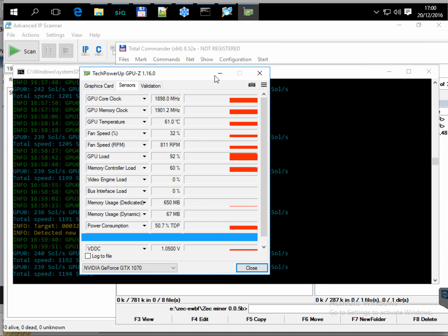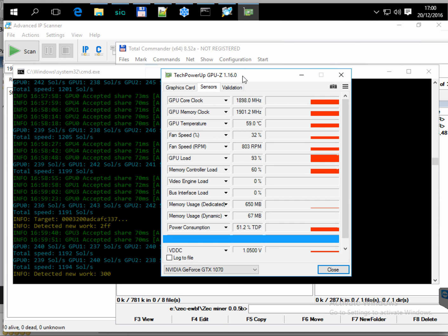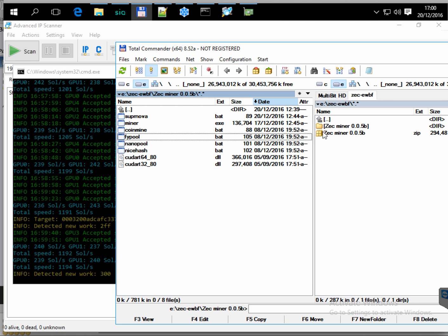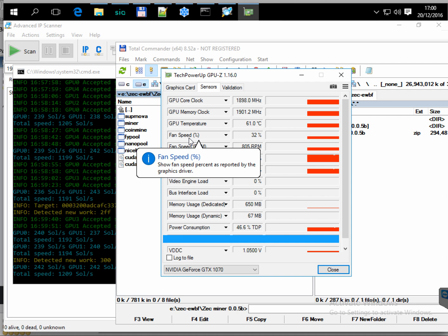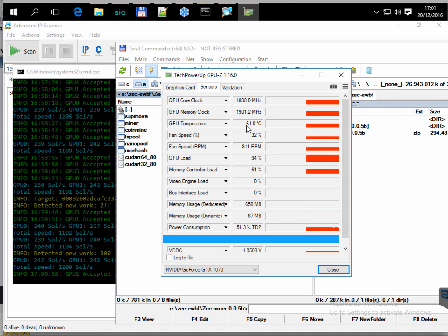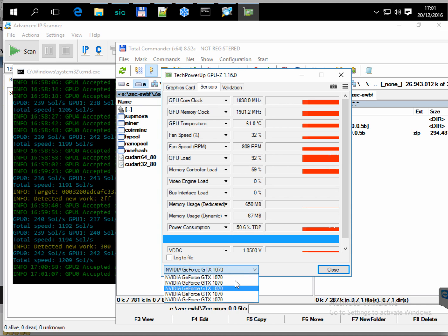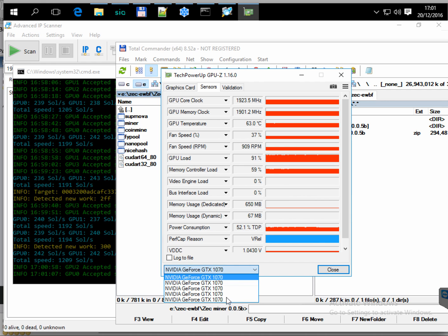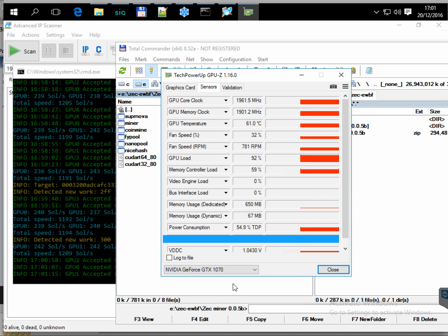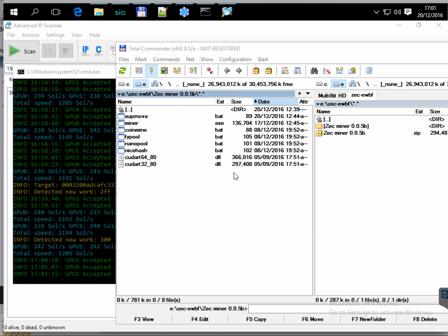So back to the EWBF miner. At the moment it's hashing and it's turning the temperature of the GPU units to about 61 degrees Celsius, which is not dramatic but still quite high.